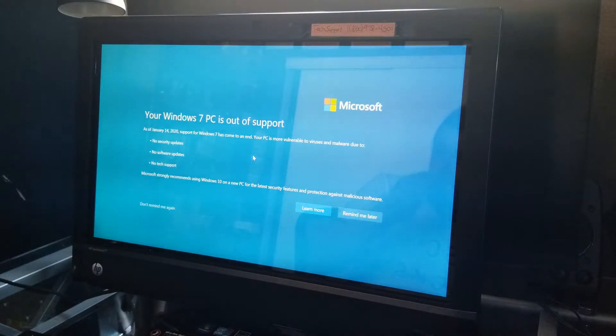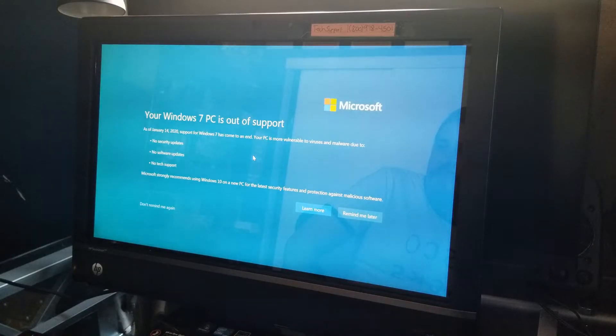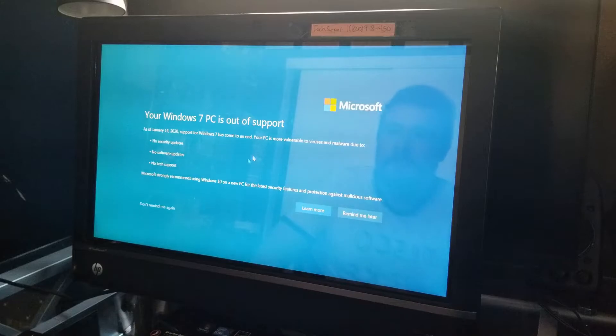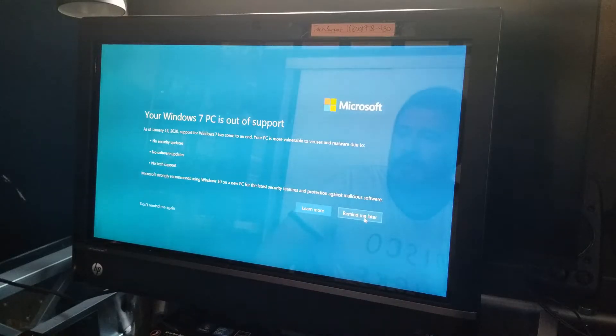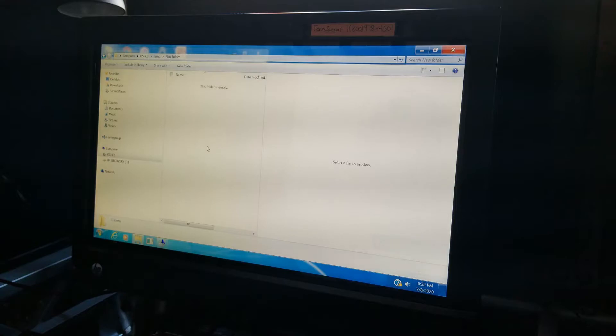All right. So your Windows 7 PC is out of support as of January 14, 2020. All right. That's fine because we're going to be upgrading to Windows 10. So, okay.